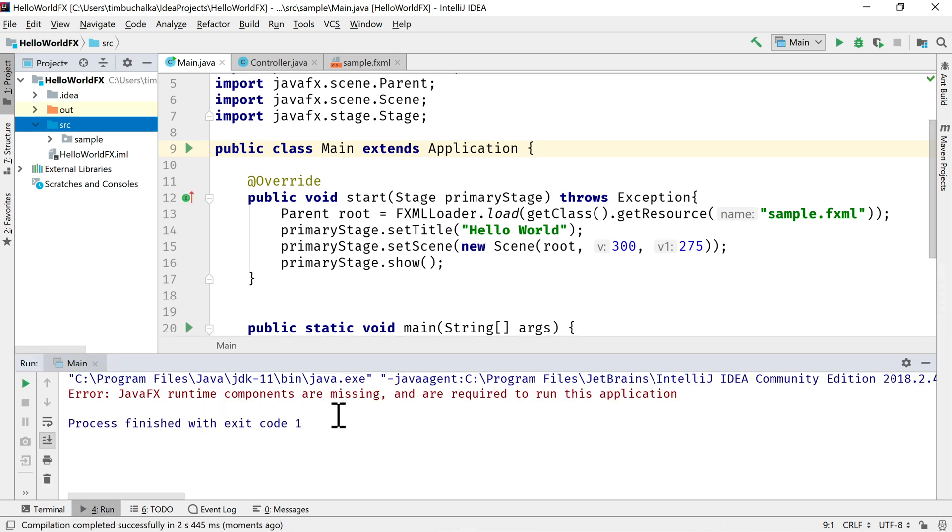We've got an error there. JavaFX Runtime Components are missing. Basically what we've done so far is we've added the global library to our JDK 11 application. But at this stage it's not working because we need to configure it so that it works when we're running the application as well.